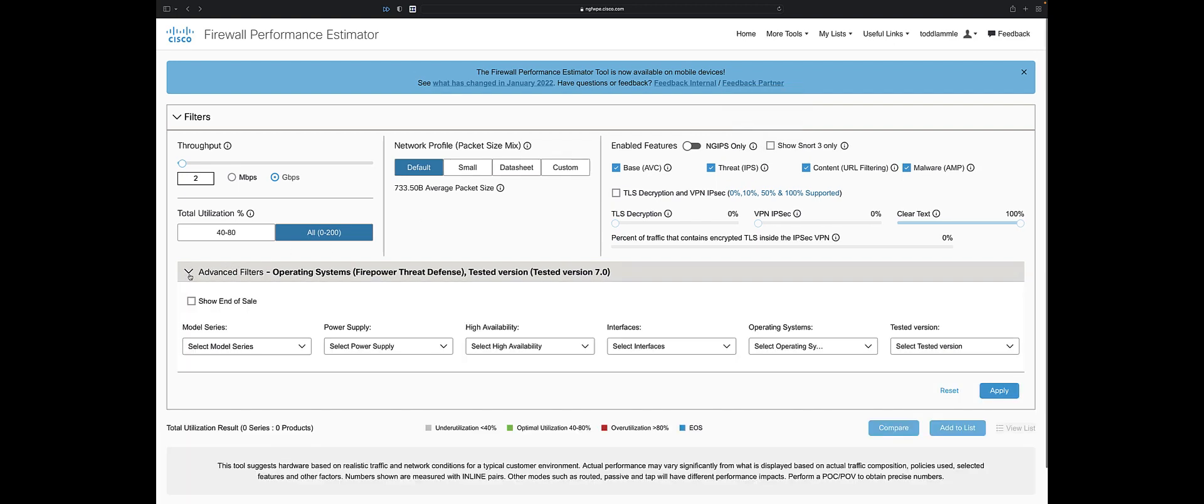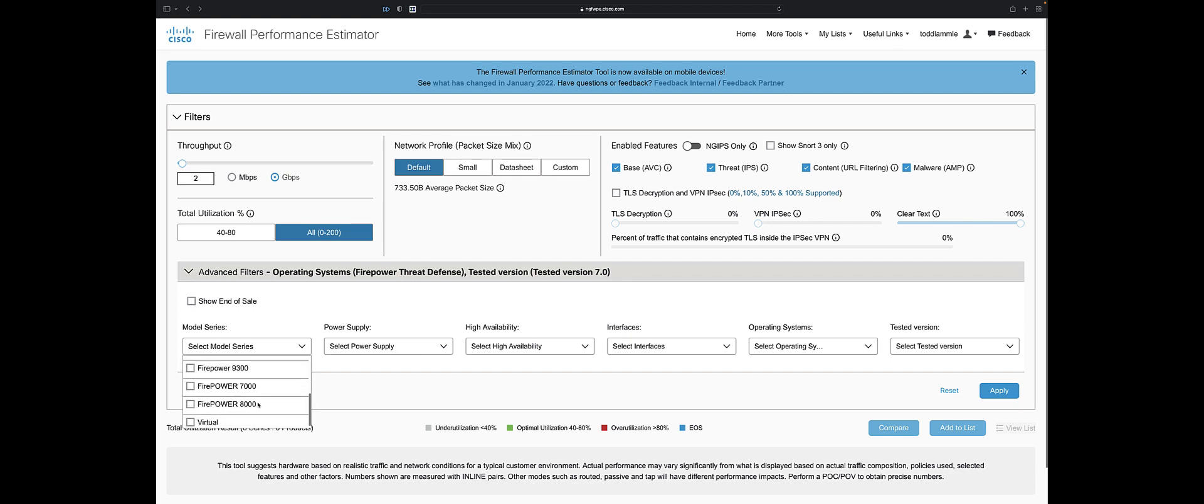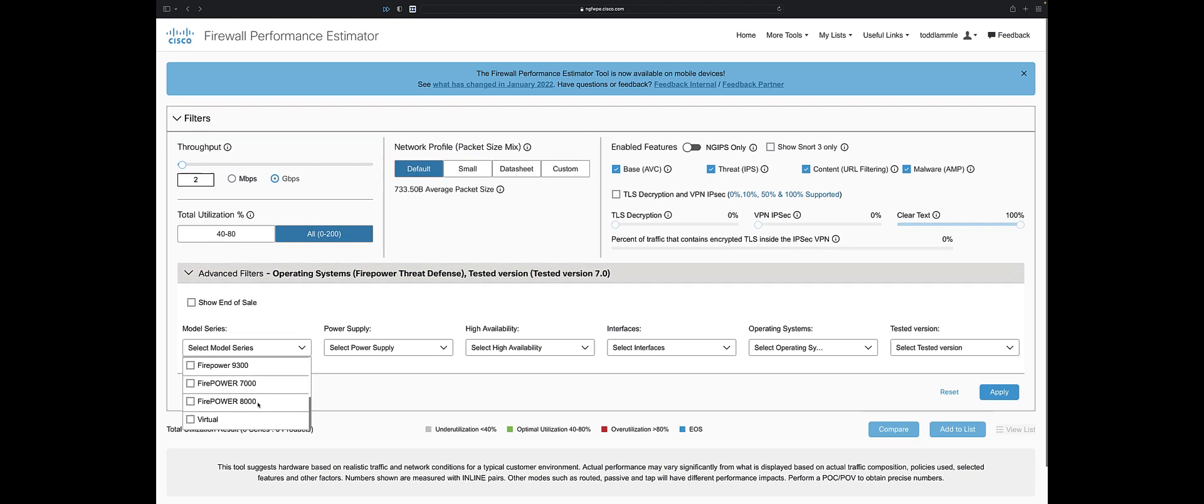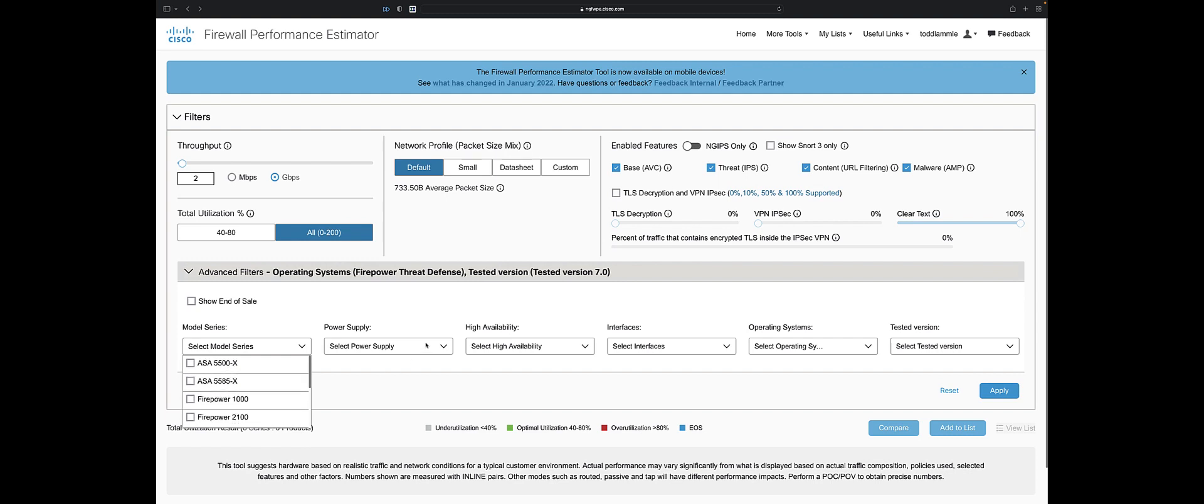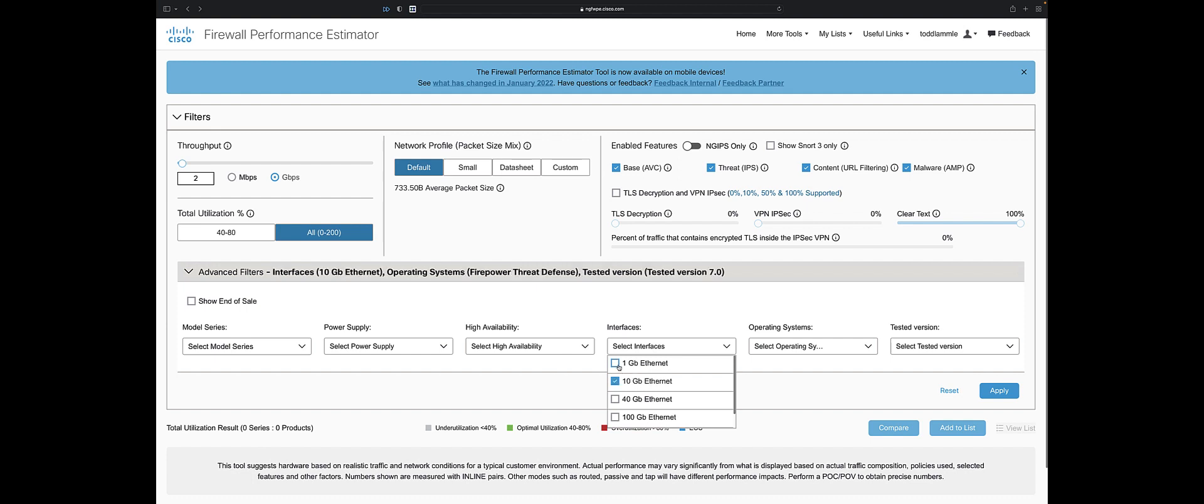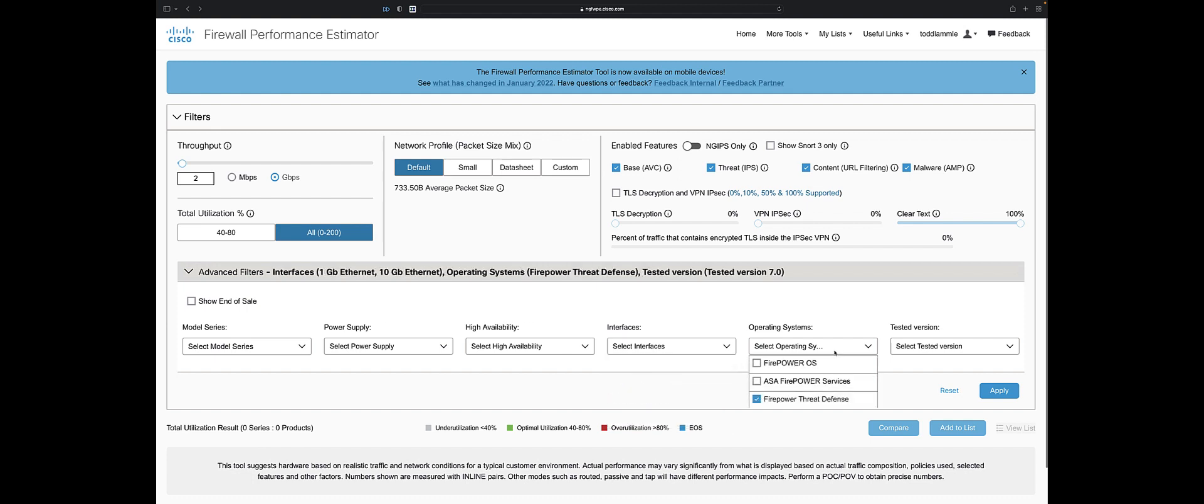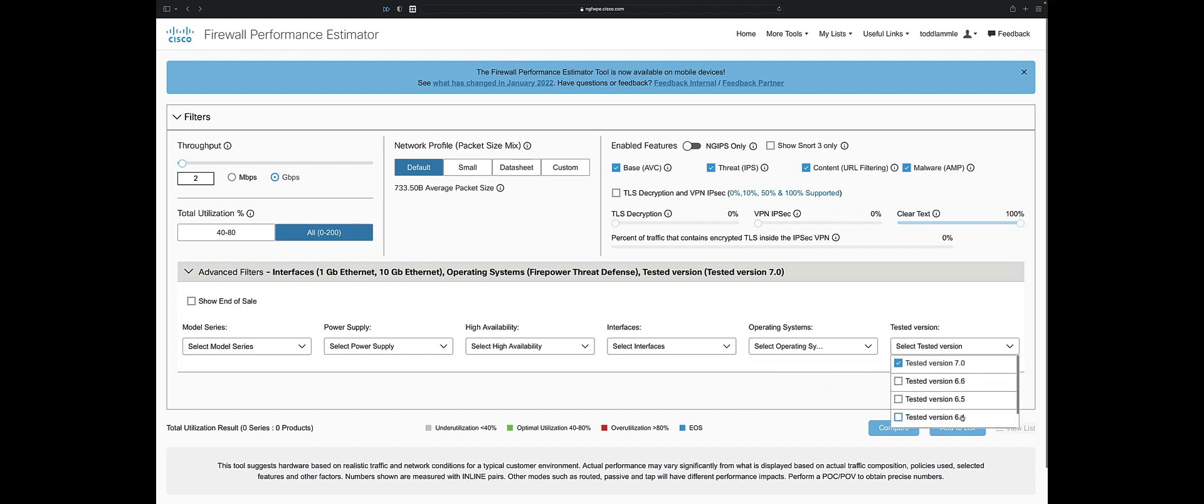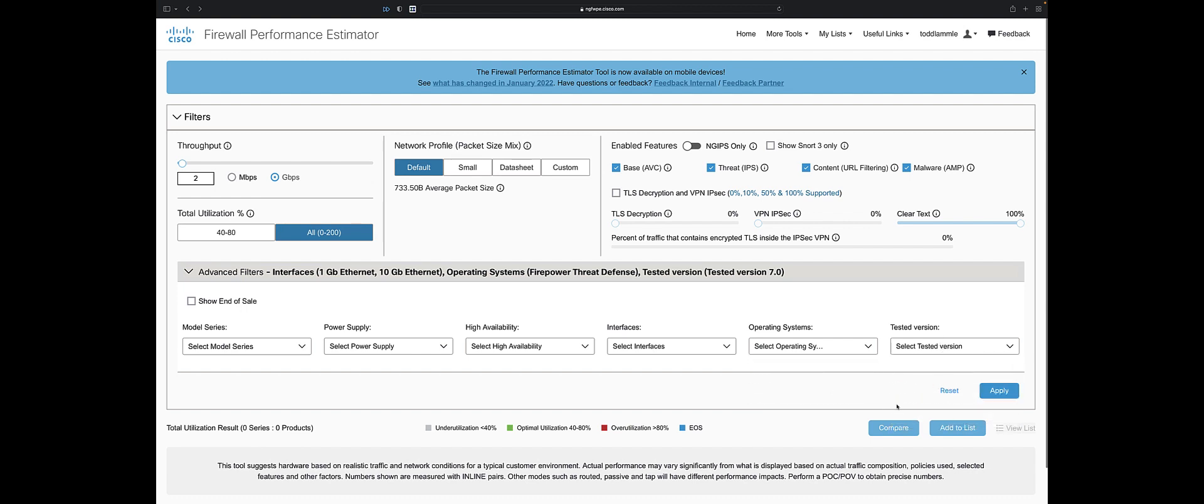I could do some more advanced filters here - models 1000, series 2100, some end-of-life stuff. Dual power supply or DC, high availability clustering, types of interfaces. I'll say I want one gig and 10 gig, operating systems just threat defense. And then I say I'm only going to run 6.3. Let's apply.